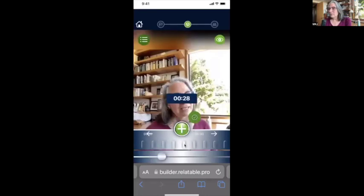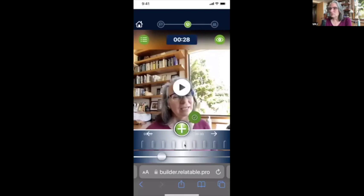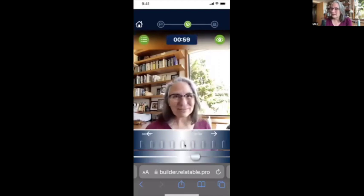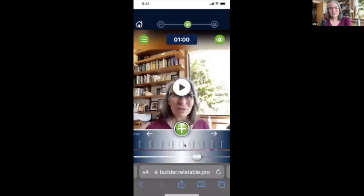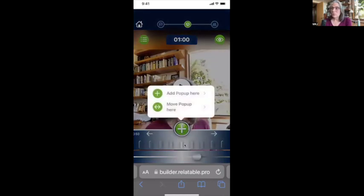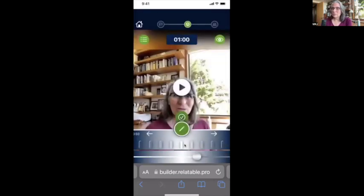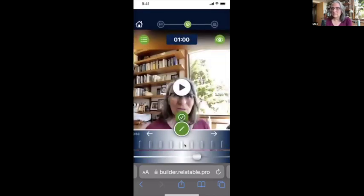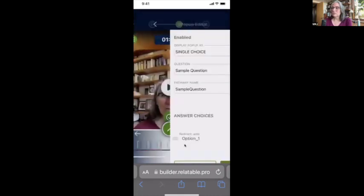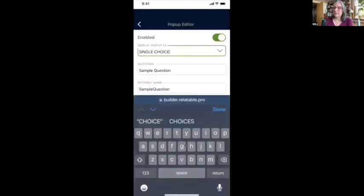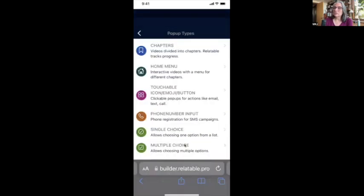I put in a question here — that's where I did the 'one one-thousand, two one-thousand: are you ready to make your videos interactive?' So I'm going to take the sample question that's already in here and move it to this place in the timeline. I'm going to edit this question.